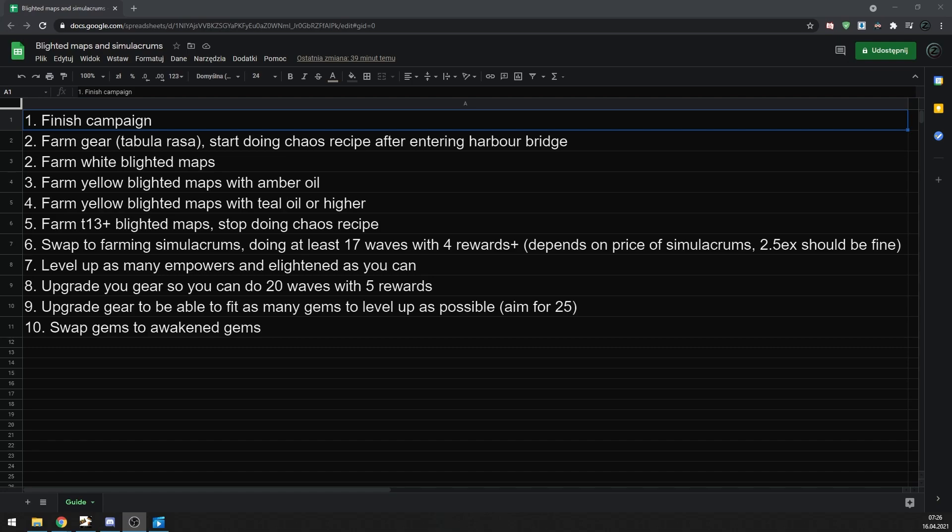Oils are being reworked in this league, so I'm not sure which one will be the best, but anything above teal should be fine. At the end of day 1, maybe at the start of day 2, you should be able to start farming tier 13 plus blighted maps. You want to farm at least tier 13, because that tier and higher can drop golden oils.